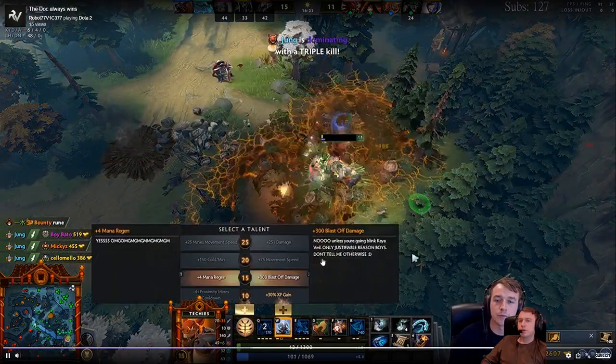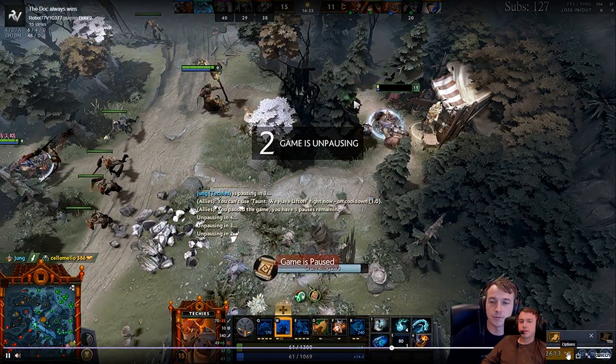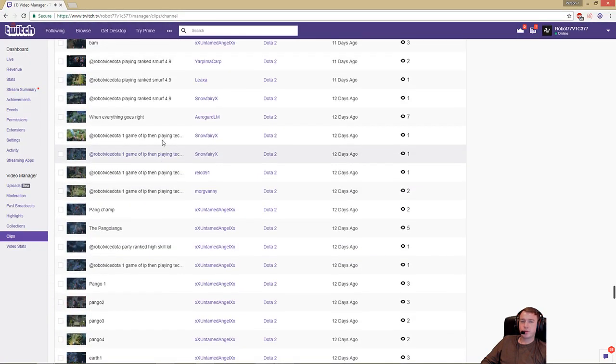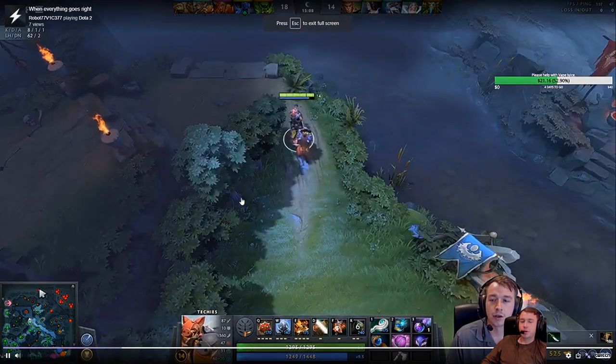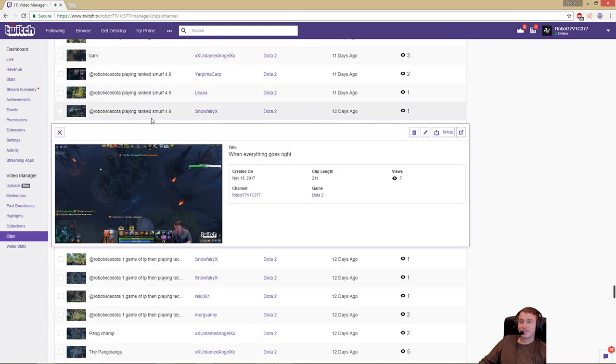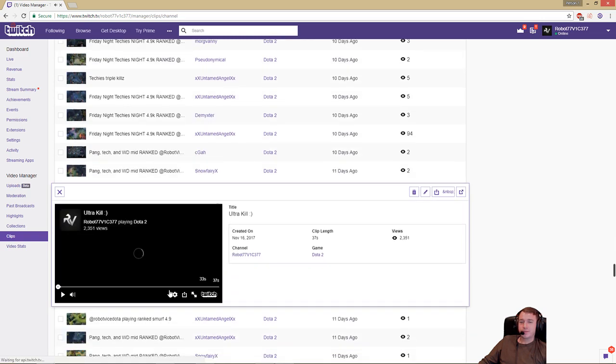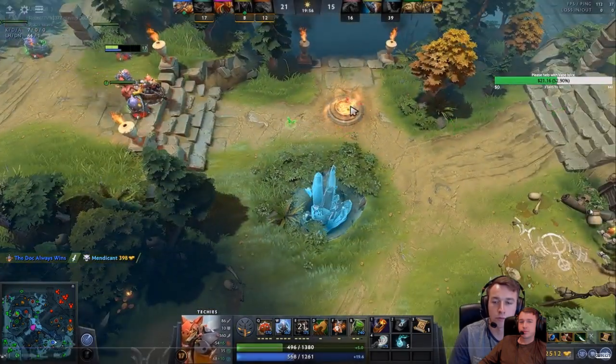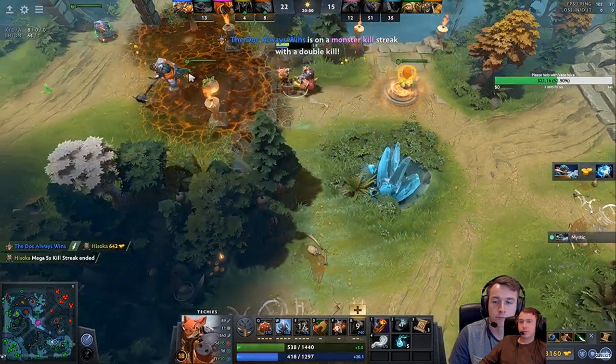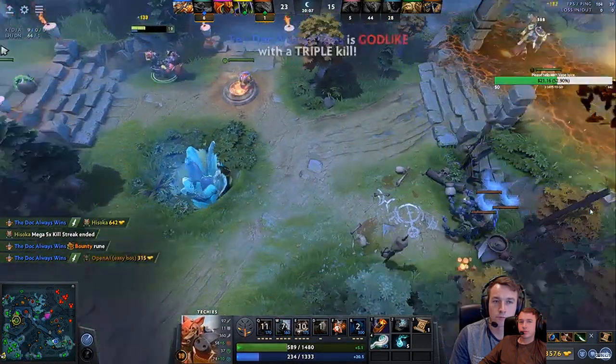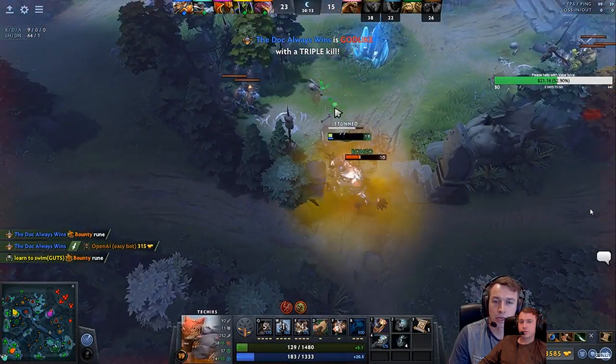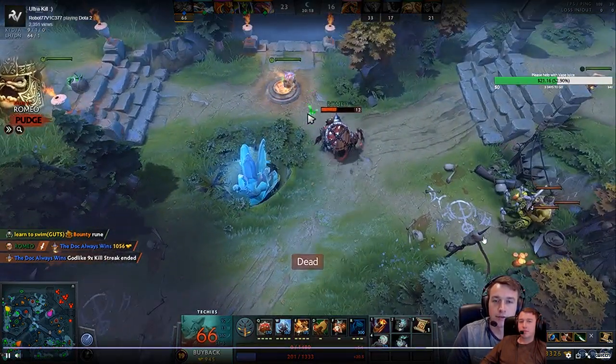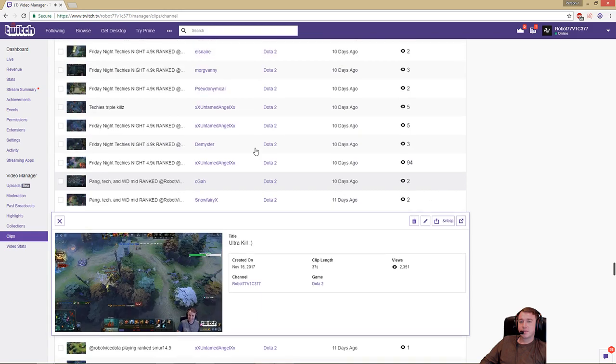Oh baby. Oh that was beautiful. Oh I remember this clip when everything goes right. Ultra kill clip here we go let's check this one out. I messed up there I should have used the pudge but I don't know if the rot would have killed me I don't know. Picking up the ultra.